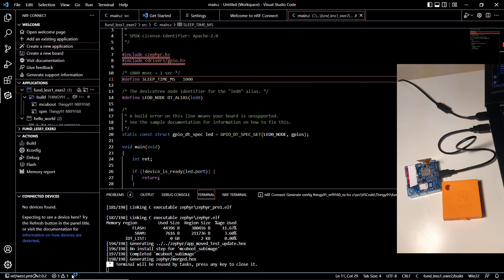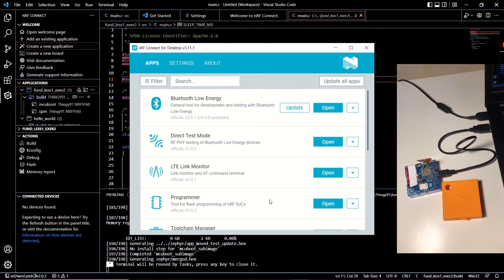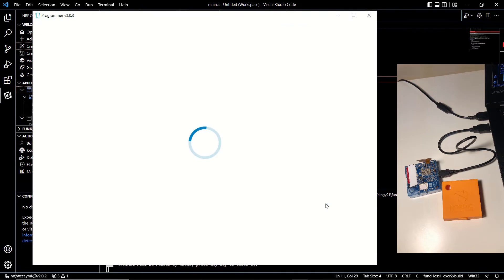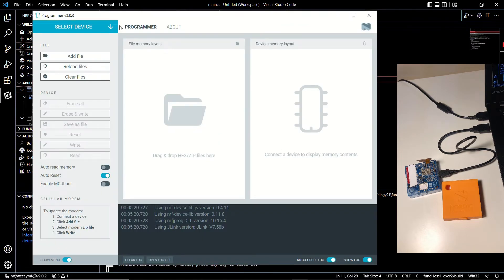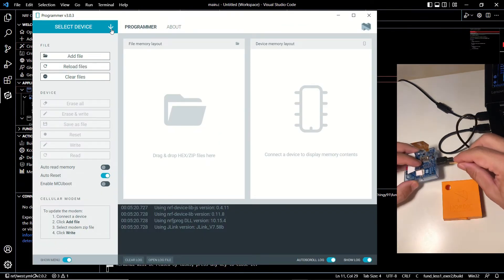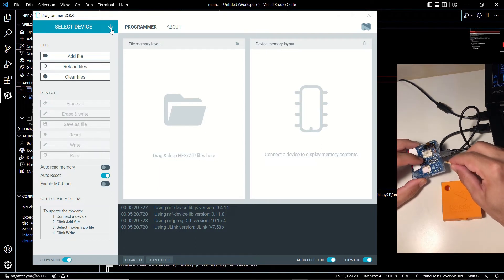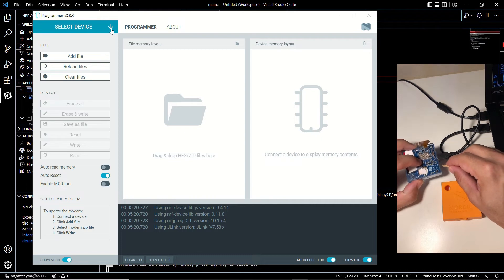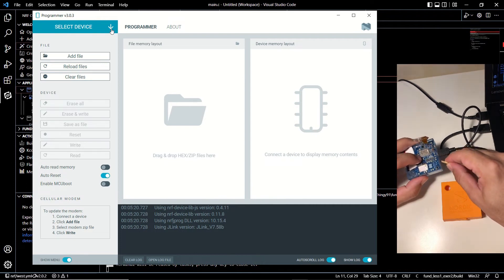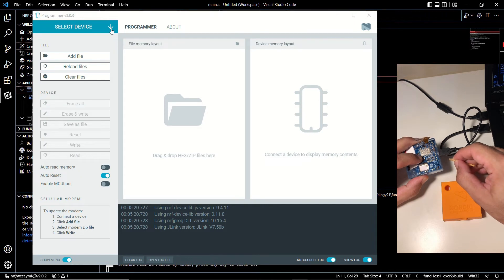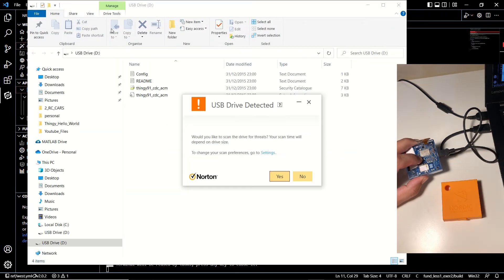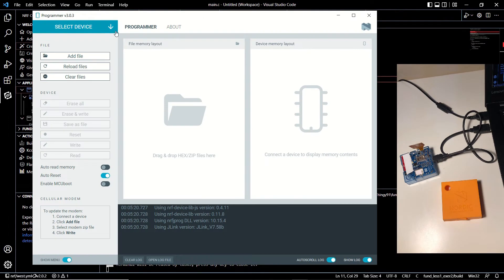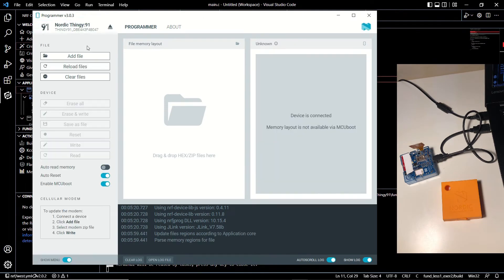As you can see on the right section I've connected the Thingy 91 device to my computer. Now let's open nRF Connect for Desktop. We are going to click the open button for the programmer. Now we'll set the device in DFU mode by pressing the switch 3 while turning it on from switch 1. Here you can see that I'm using a straw to better reach the on-off switch. As I turn it on while keeping the switch 3 pressed, the Thingy is recognized by my computer.